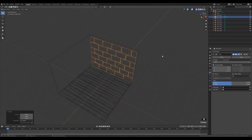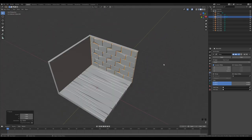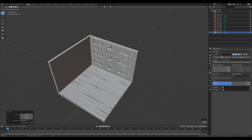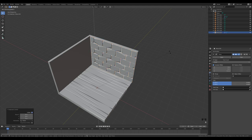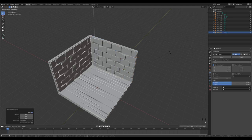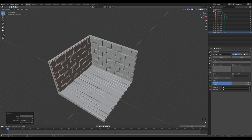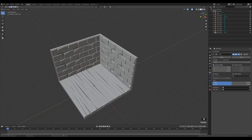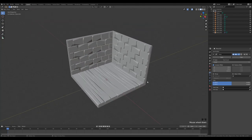Duplicate the whole brick object: Alt D, Enter, R Z 90 degrees. Since the origin point is in the middle, it lands nicely on the adjacent wall. That's the room design done — now let's create some props, starting with a fireplace and cauldron.